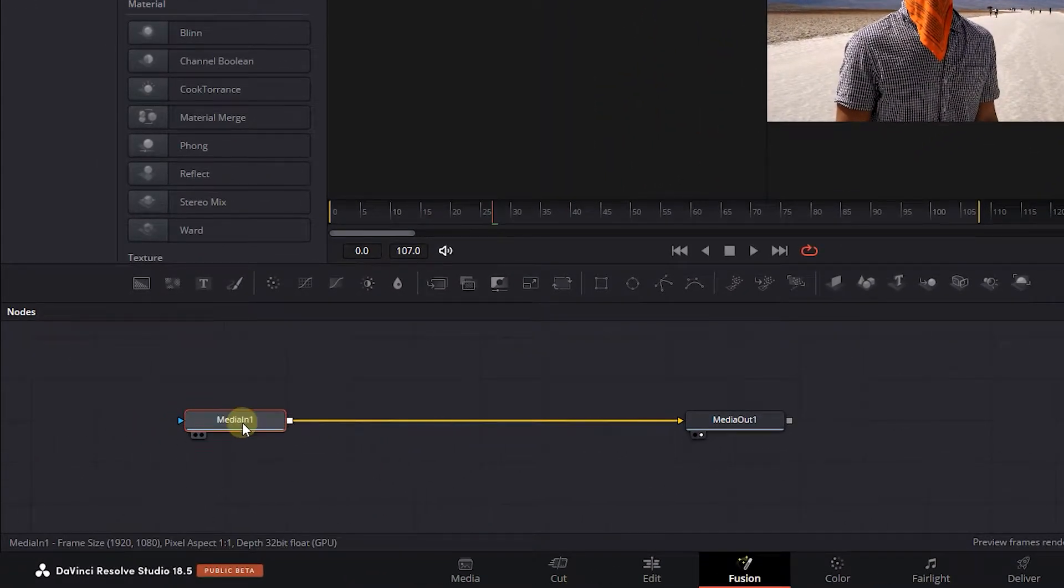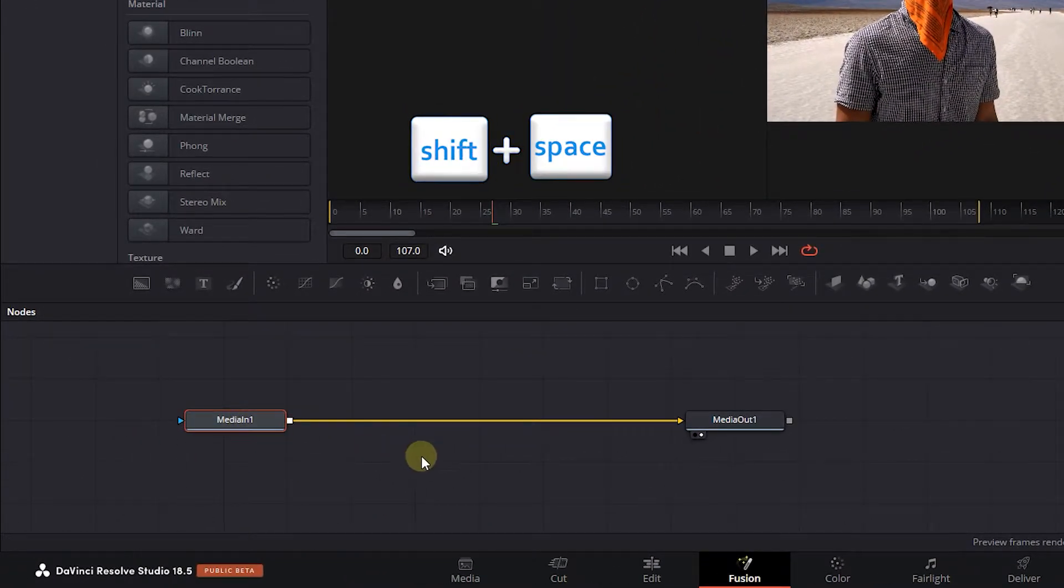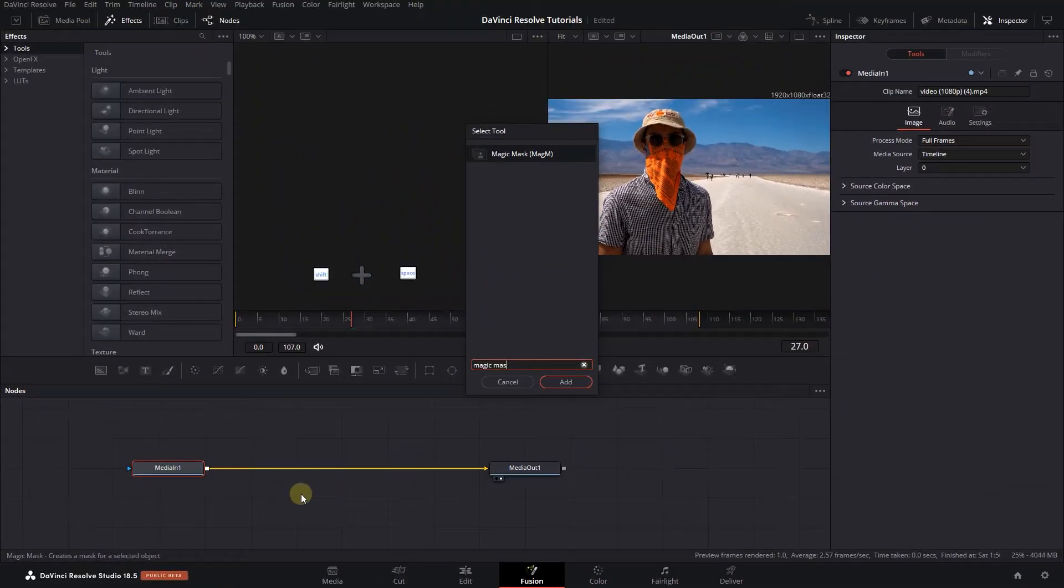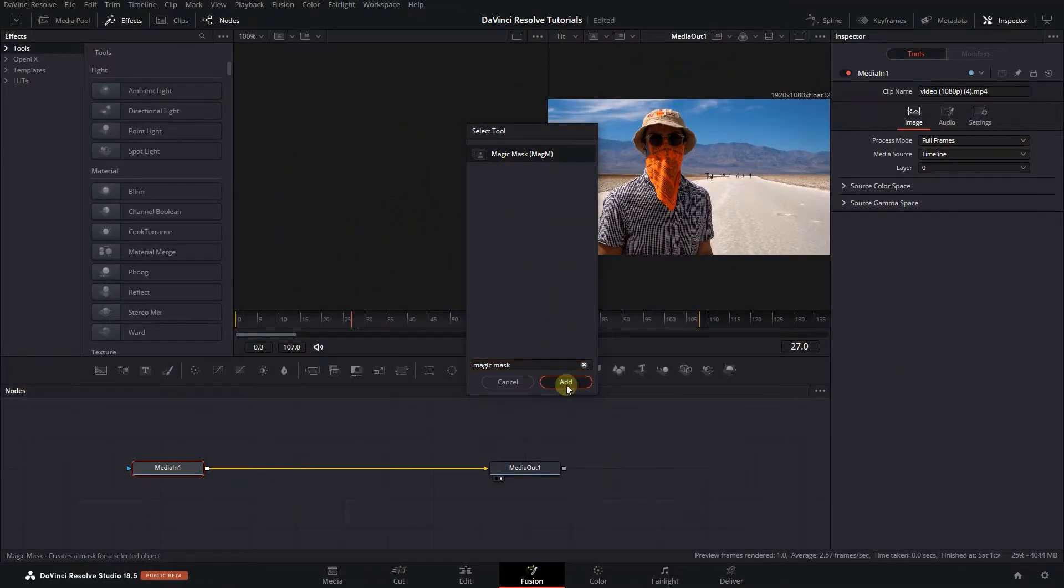Select Media In node and press Shift plus Space, then search for Magic Mask and add it after Media In.